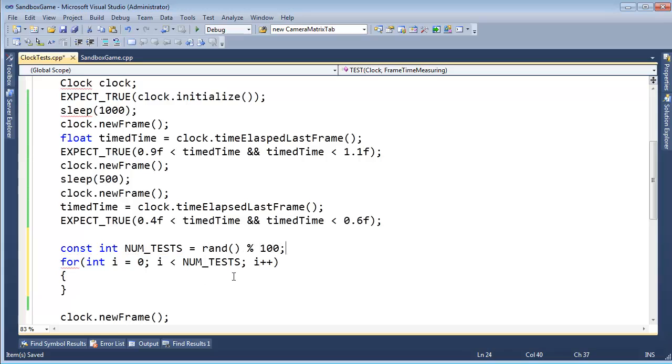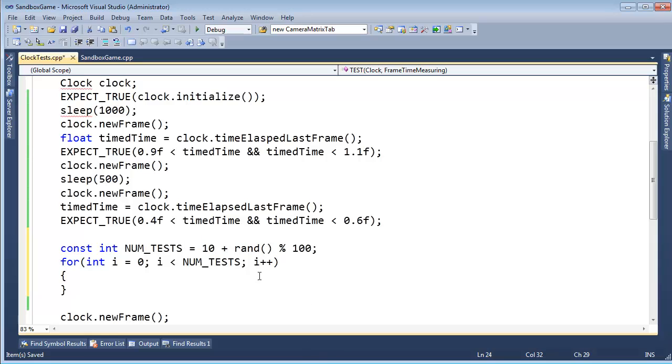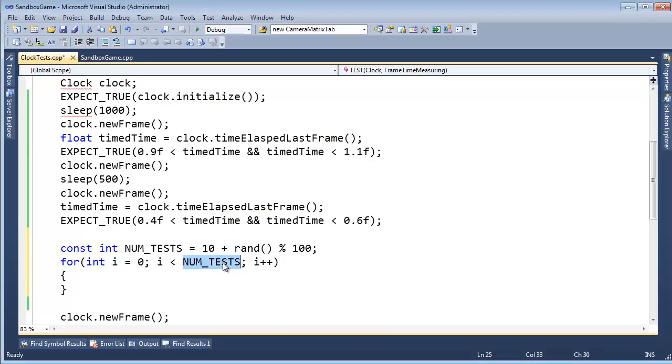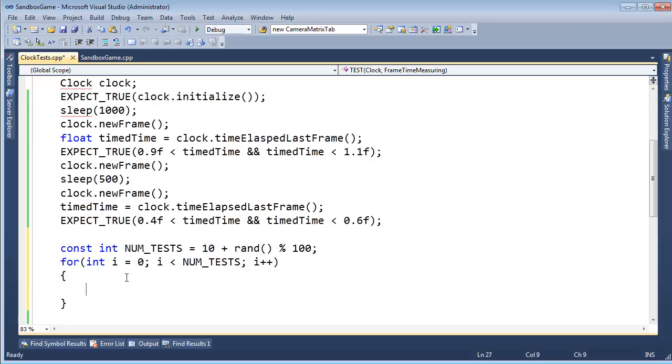So we're going to test this anywhere from zero to 100 times. I actually don't like the zero. I'm going to do 10 plus rand mod 10, so anywhere between at least 10 times up to 110 times. Why don't I just hard code 100 here or 1000? I don't know. Just keep it as random as possible, I suppose.